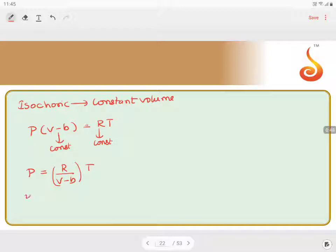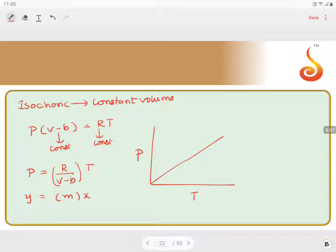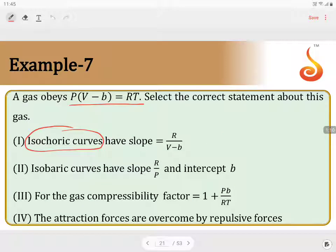This is in the form Y = MX, so if we plot pressure versus temperature we get a straight line where the intercept equals zero and the slope equals R/(V - B). So the first statement — slope = R/(V - B) — is correct.